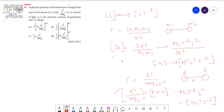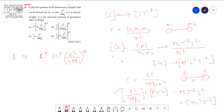Now we have calculated the dimension of E squared by 4 pi epsilon naught, dimension of G, and dimension of C. We are going to solve this problem. It is said that we will get a physical quantity whose dimension equals L. We have to find which combination gives length. So we can write that length is directly proportional to C to the power X, G to the power Y, and E squared by 4 pi epsilon naught to the power Z. Since we do not know the dependency, we take X, Y, Z arbitrarily. So L equals K times C to the X, G to the Y, E squared divided by 4 pi epsilon naught to the power Z.